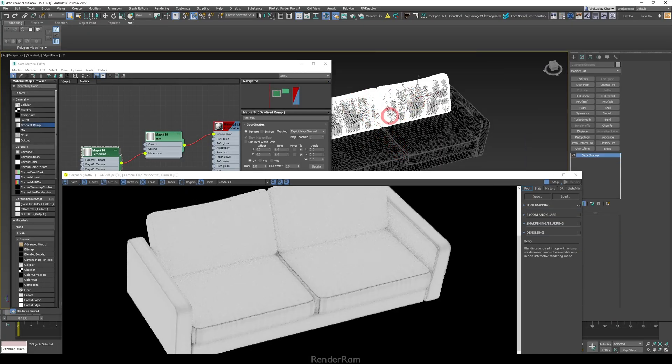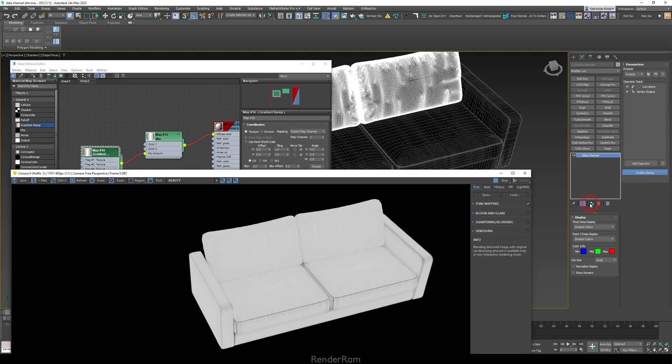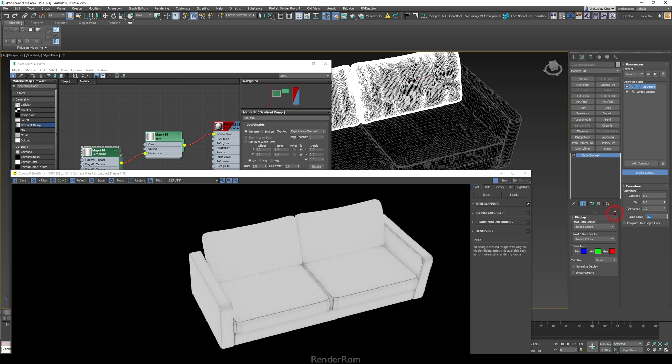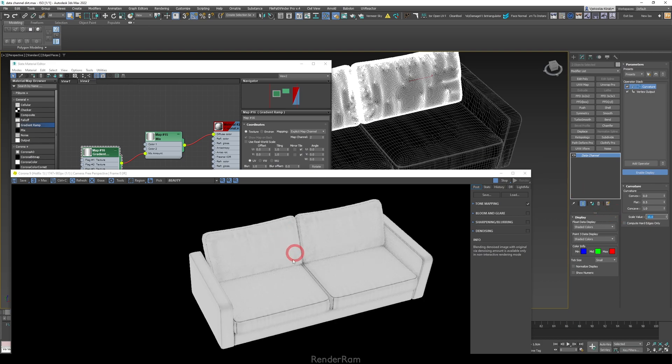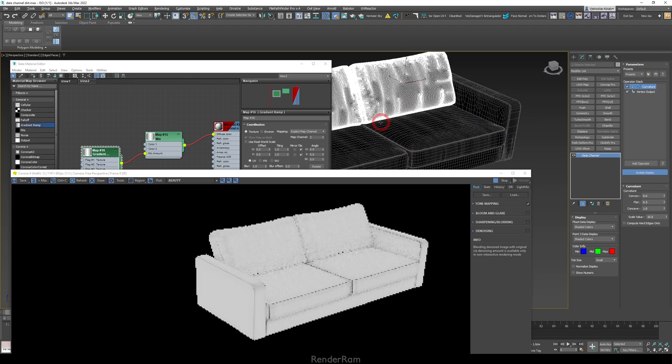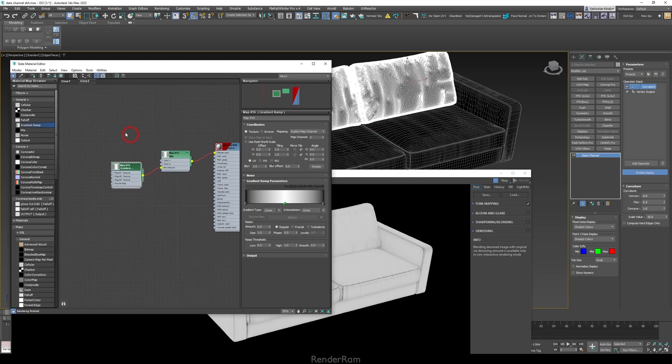So how can you approach this? Well you can just select these two pillows, move this here, go to Make Unique, you can just go to your Curvature and let's increase the scale value to let's say 10. And you got something that's very similar to the rest of the object. And that is practically it - this is how you use it.